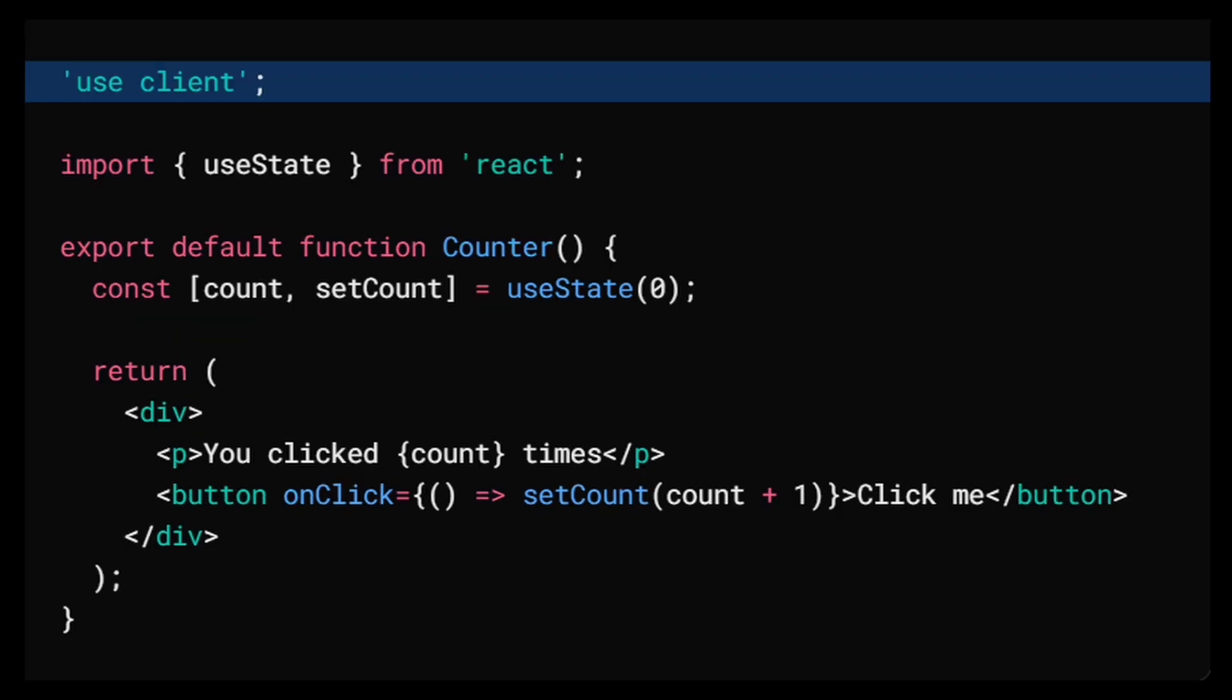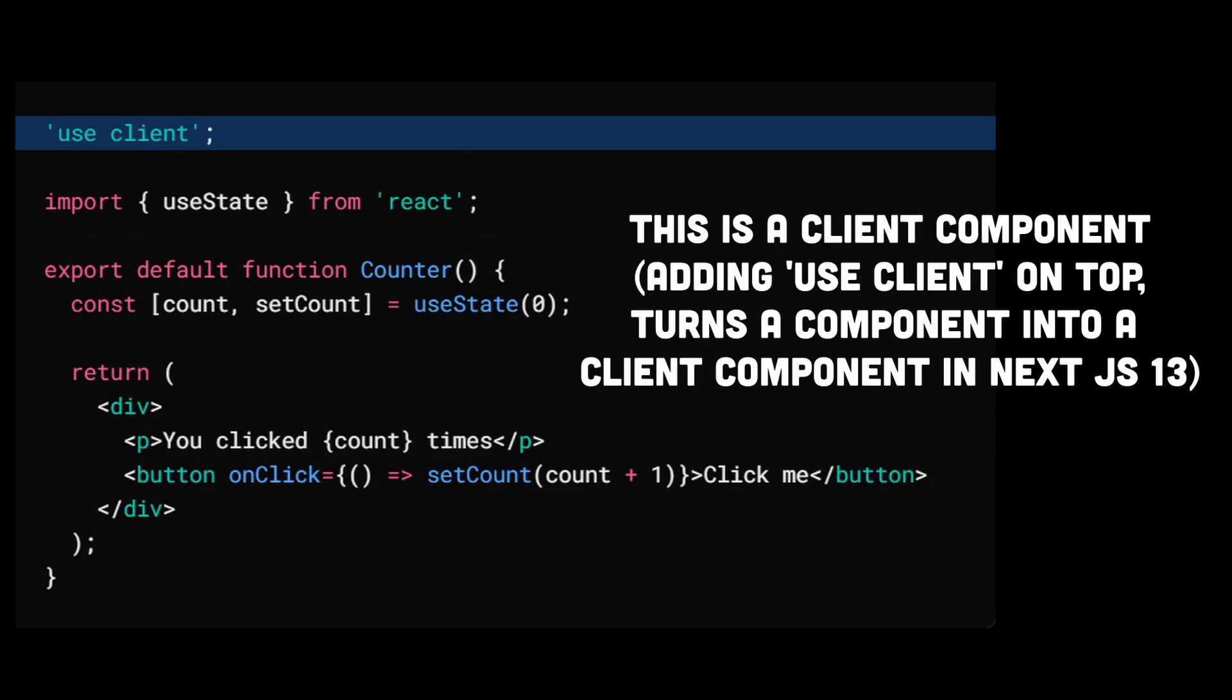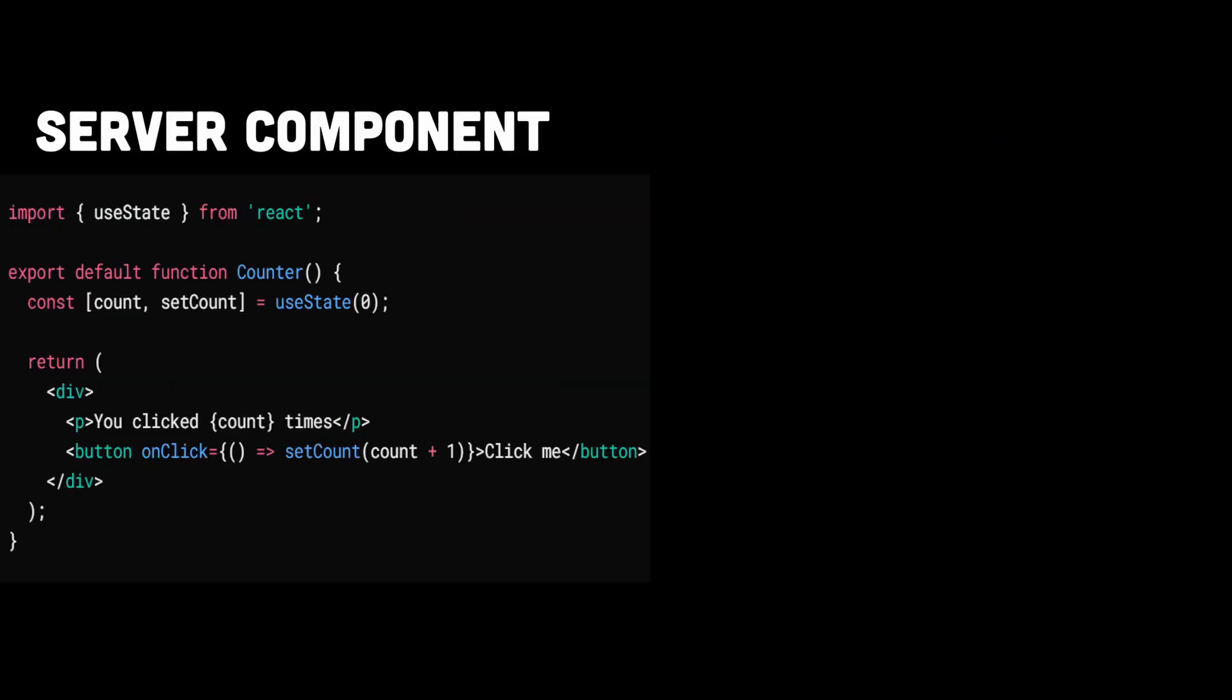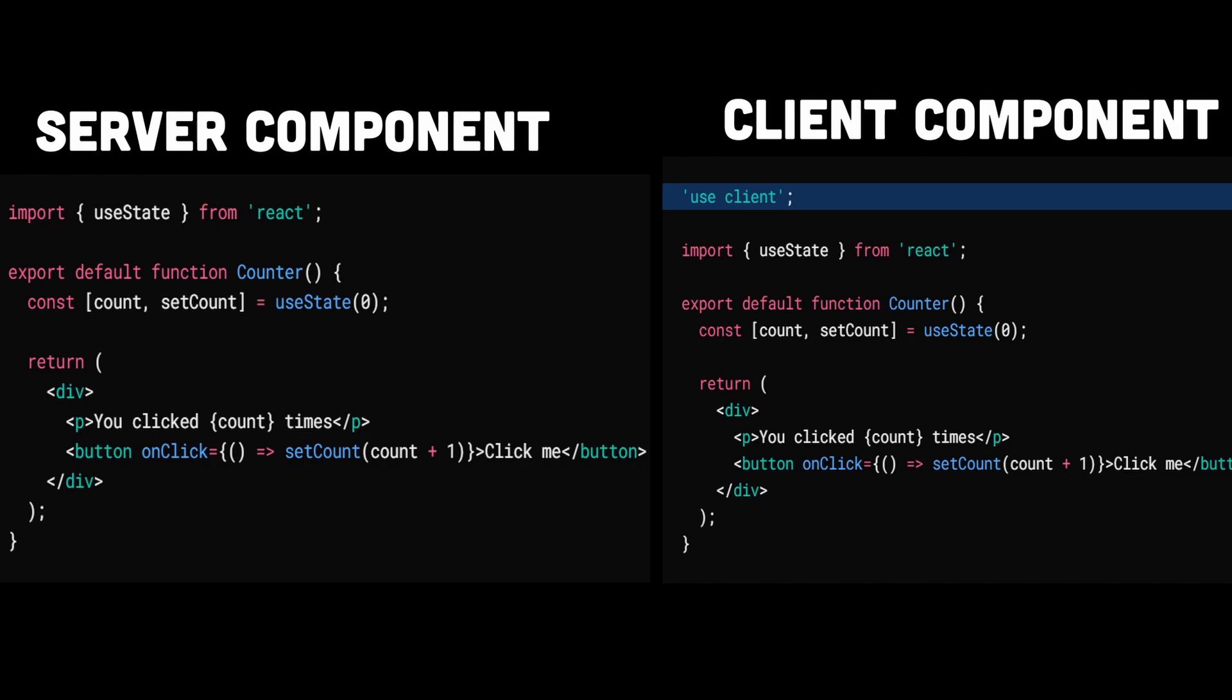And to use a client component, you just have to specify the use client directive on the top of the page. And that's all it takes to make a component a client component. So components with no use client directive on top are server components and components with use client directive are client components.